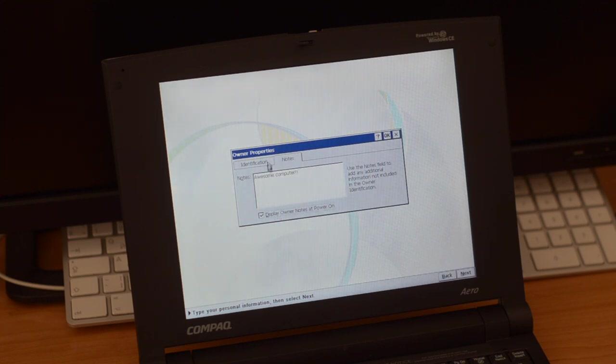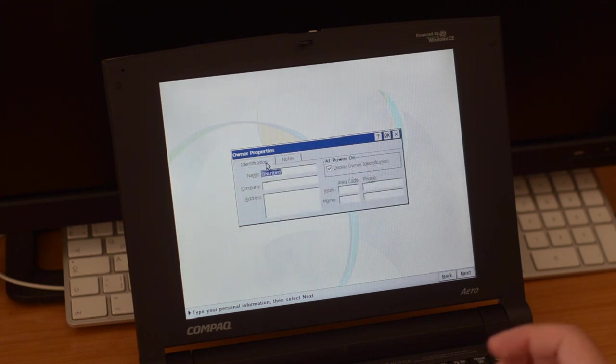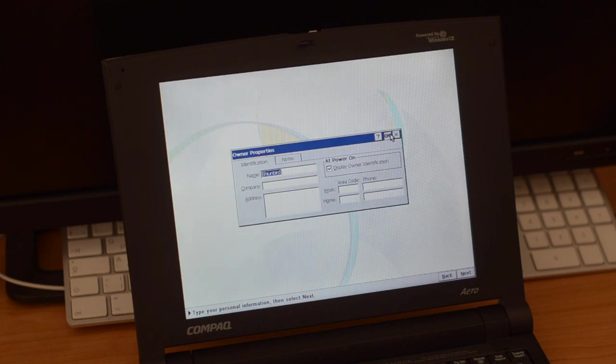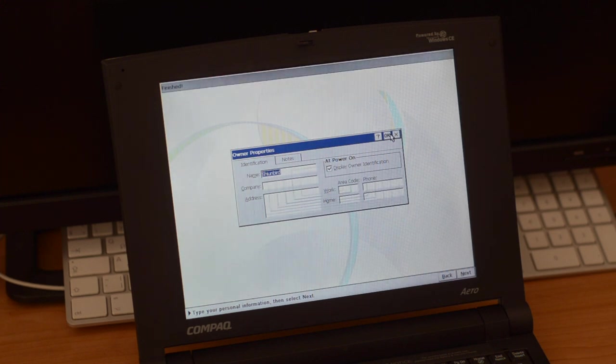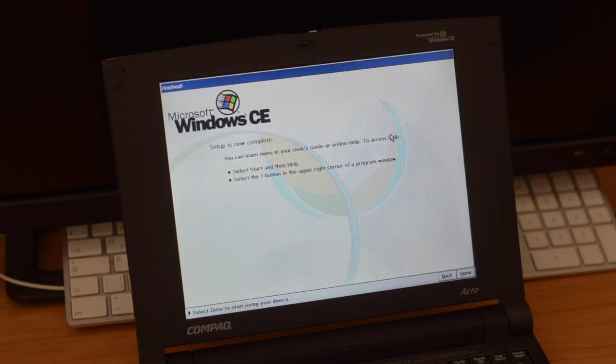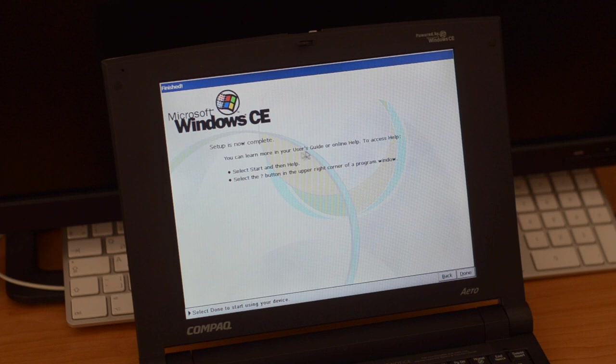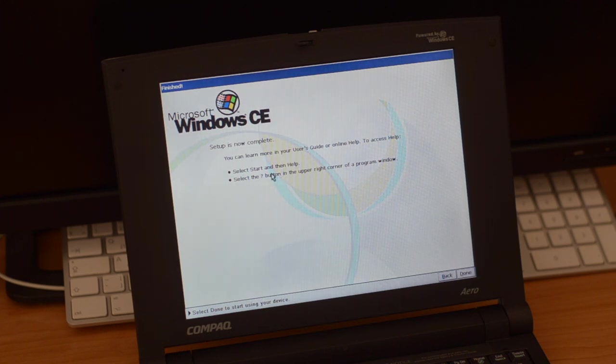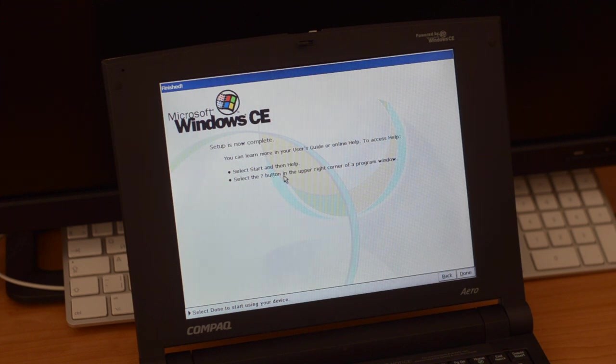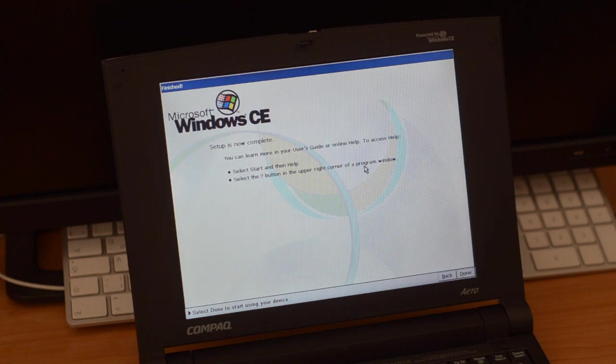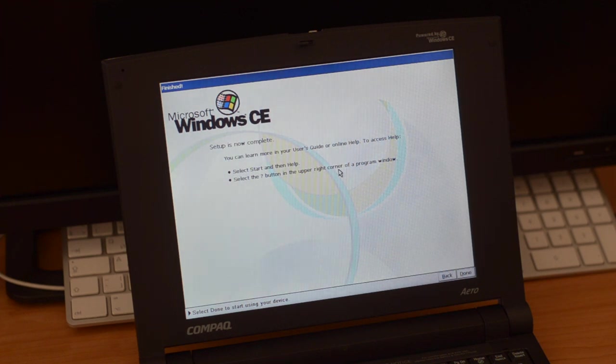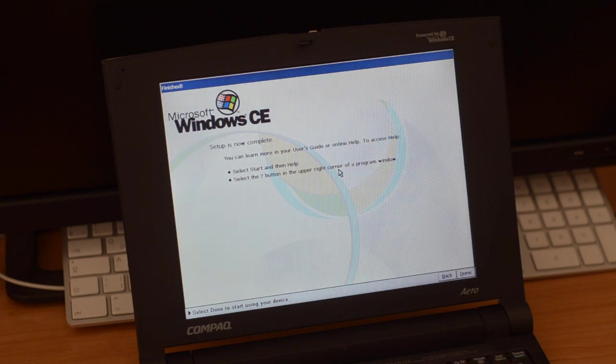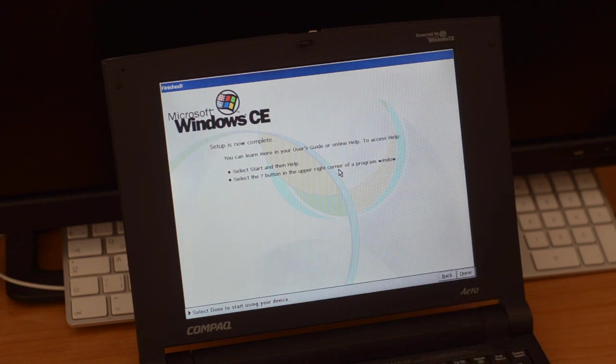I want to see the mode when it's on. We do okay, and let's see. Setup is now complete. I can learn more about the user's guide or online help. To access help I can go to start and help, classic Windows, or choose the interrogation mark button in the upper right corner of a program window. Windows used to have that, and I actually really miss it. Sometimes you're configuring something and want to see more details. You could click that and then choose the option. It would give you a better explanation of what was going on, but this doesn't have it.